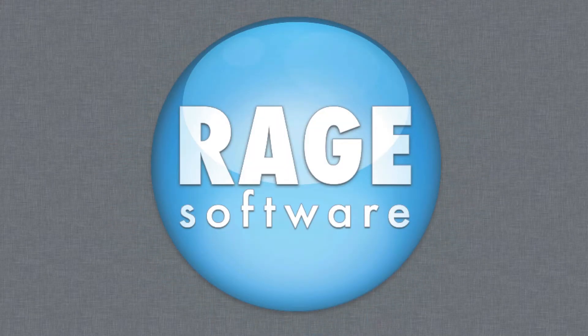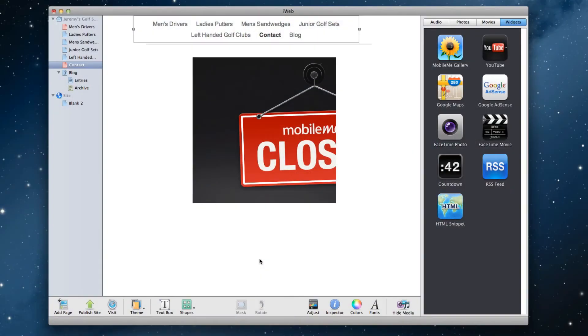Now that MobileMe has been discontinued, you might have noticed that the Google Maps widget that is included in iWeb will no longer display correctly. Instead, you might just see a piece of that MobileMe is closed sign.